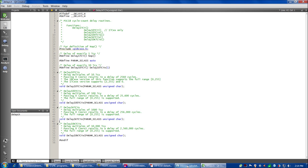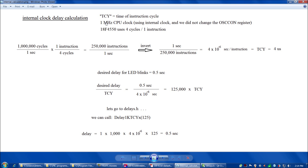Next let's look at the calculation to make our LED blink visible. TCY is the time of instruction cycle. Since we did not adjust the OSCON register and we're using the internal clock, that gives us a 1 MHz CPU clock, and the 18F4550 uses four cycles per one instruction. With a desired delay of a half second: 1,000,000 cycles/sec ÷ 4 cycles/instruction = 250,000 instructions/sec. Inverted: 1 sec / 250,000 instructions = 4×10⁻⁶ seconds per instruction. So TCY = 4 microseconds.